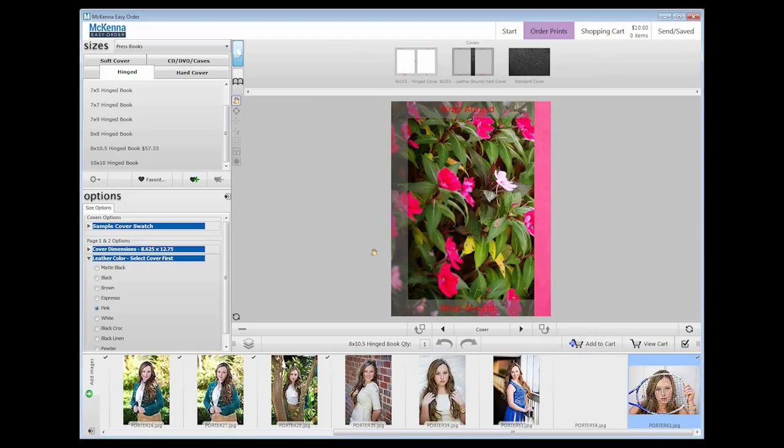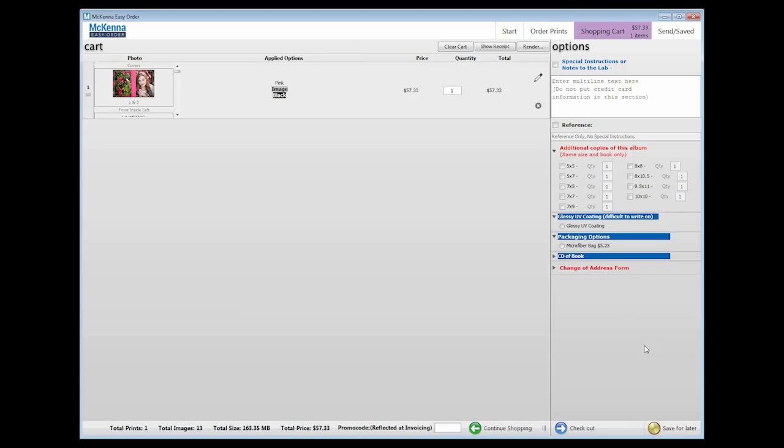In the cart under Options, you will see Glossy UV Coating, Difficult to Write On. If you would like to use this book as a guest book, do not check this option. The UV coating is a no charge option.